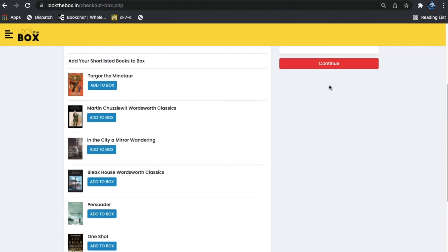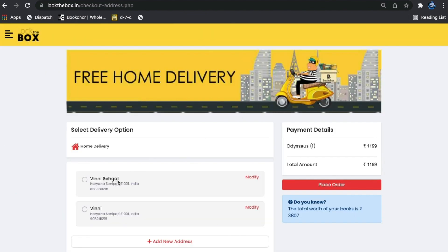Click on continue, and you can select the address and place the order.